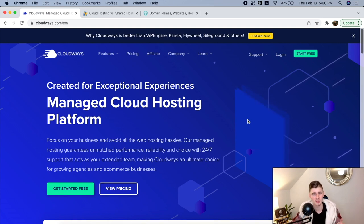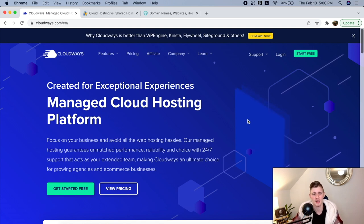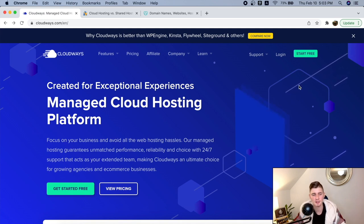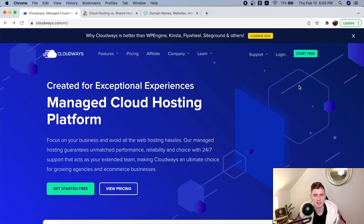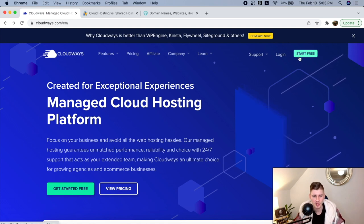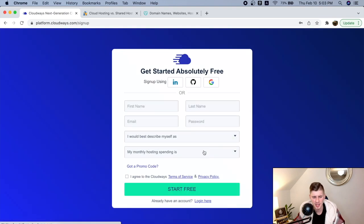Cloudways is very simple to use and has very affordable pricing plans. First, you want to sign up, create a free account — Cloudways gives you a three-day free trial to test out the services and see if you're satisfied. If you are, you can upgrade. So click on 'Start for Free' and create a free account. I already have an account, so I'm going to log in and see you in the back office.